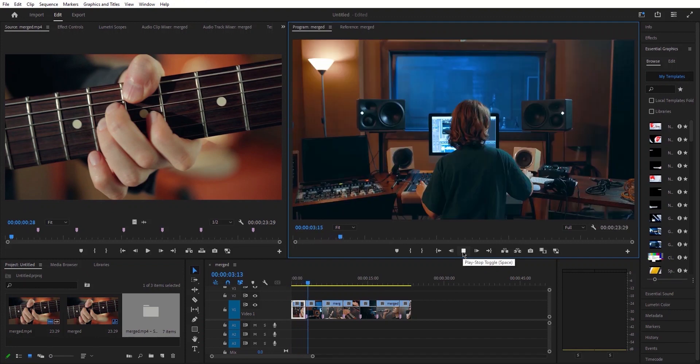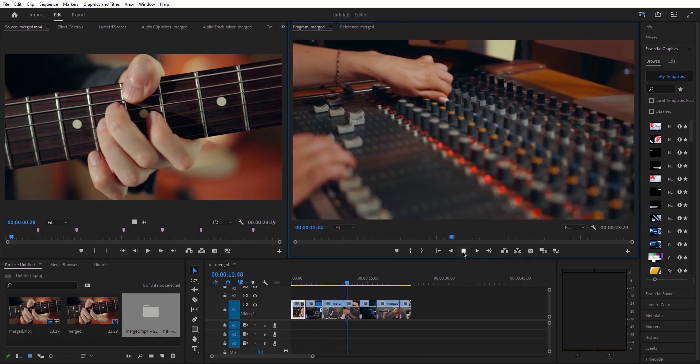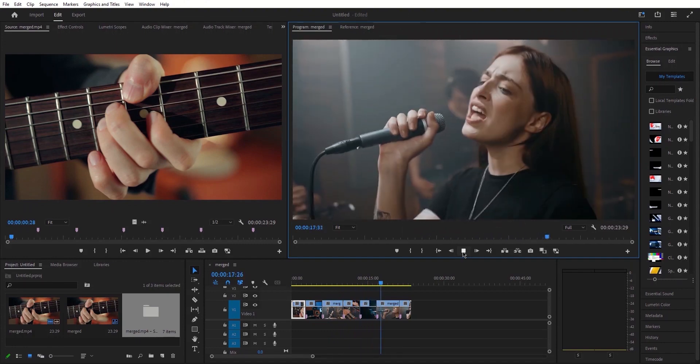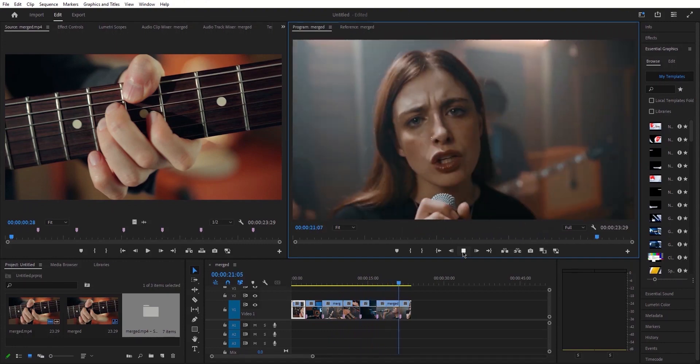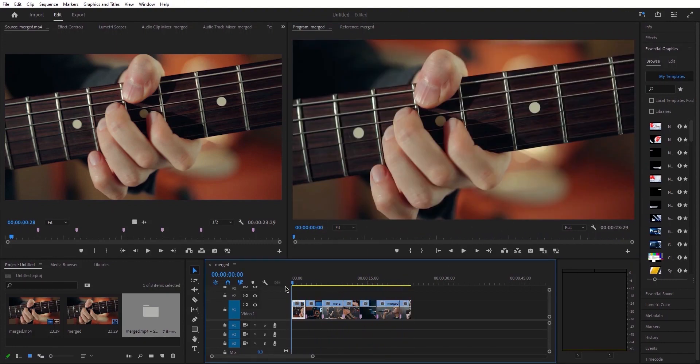It's astonishing how quickly it accomplishes this task. Furthermore, it adeptly removes the pauses in the video, ensuring a seamless edit. This feature within Premiere Pro is nothing short of extraordinary and possesses significant power. It has the potential to save you a substantial amount of time.